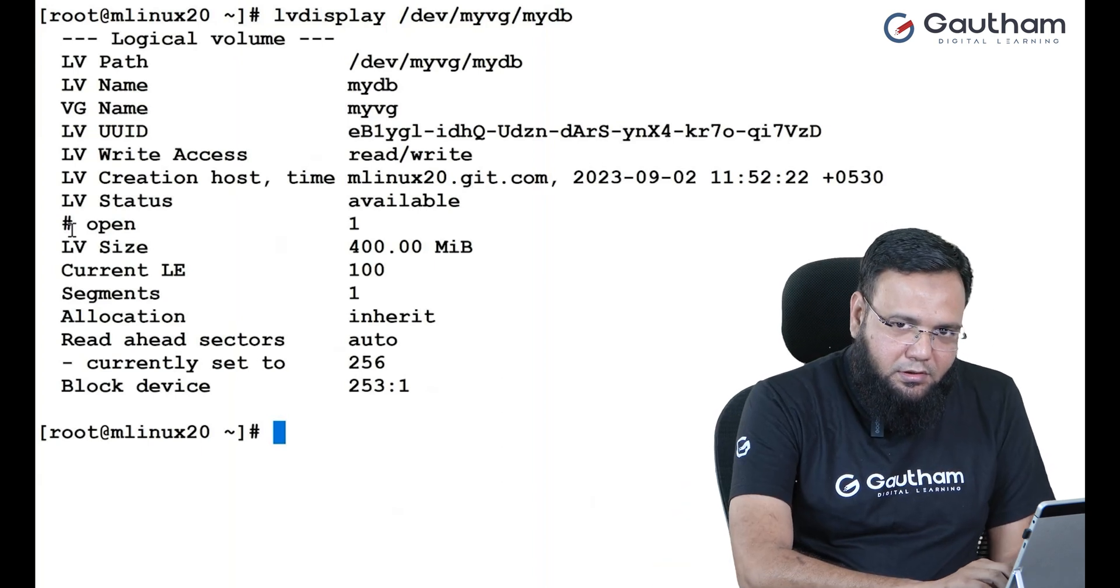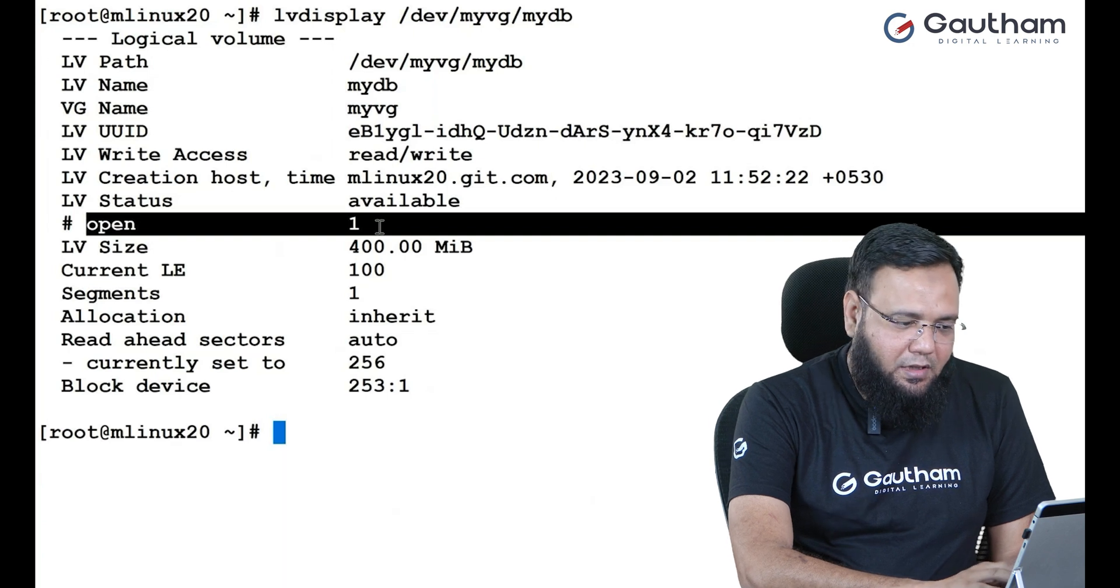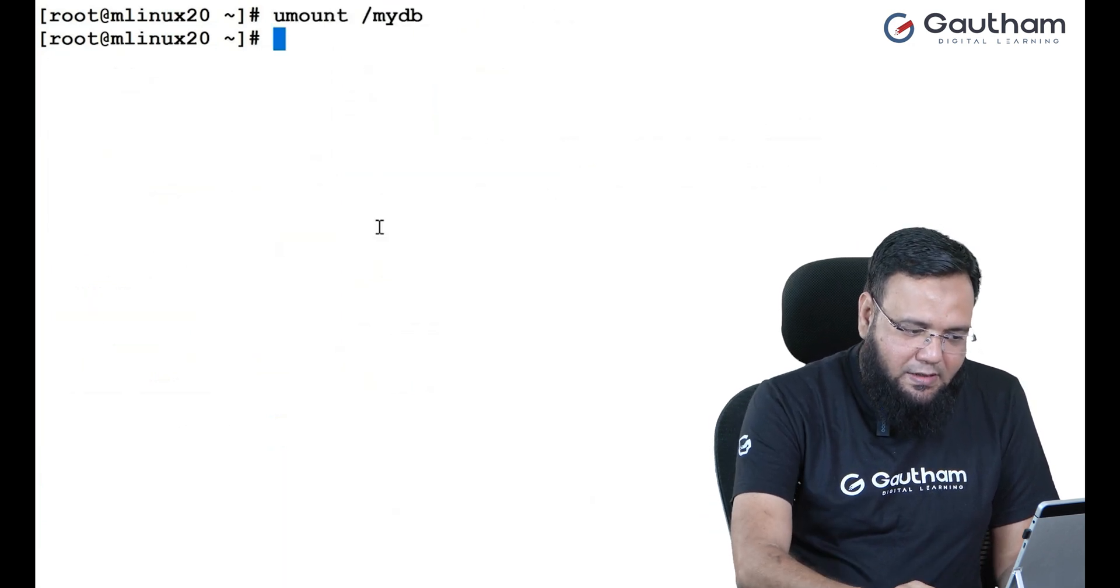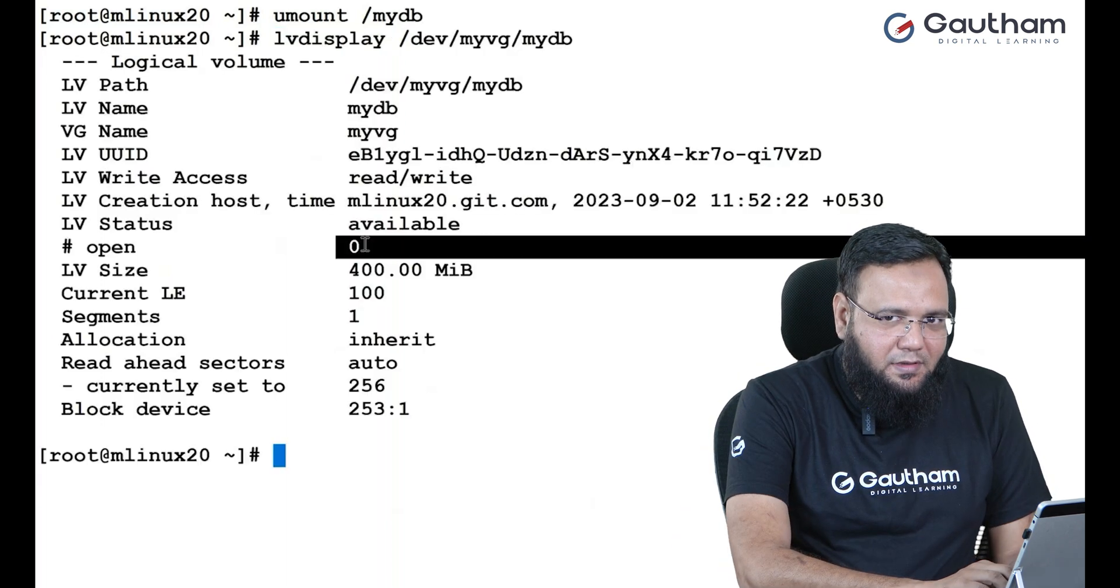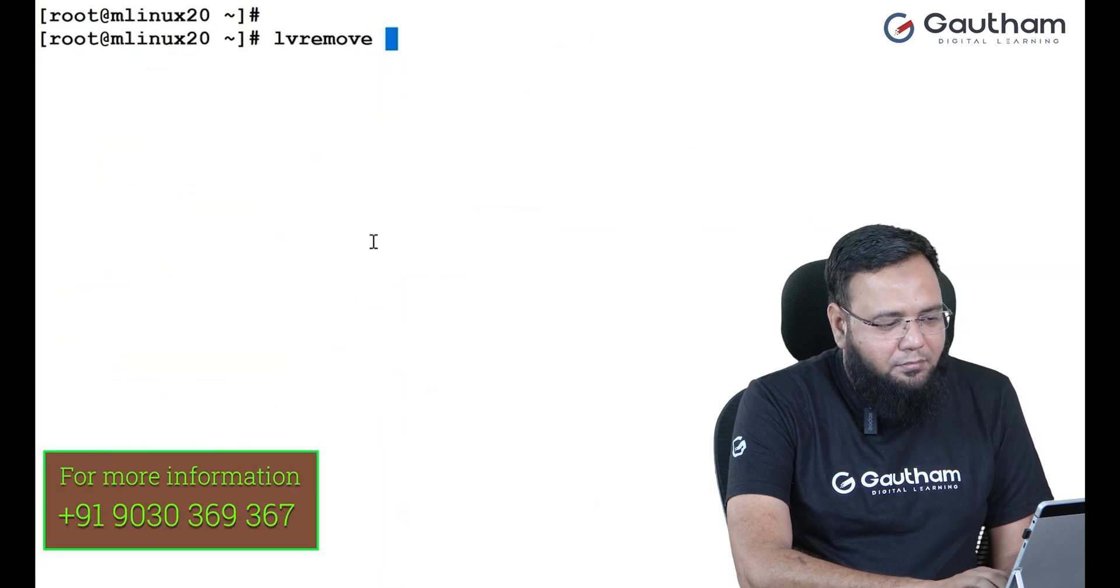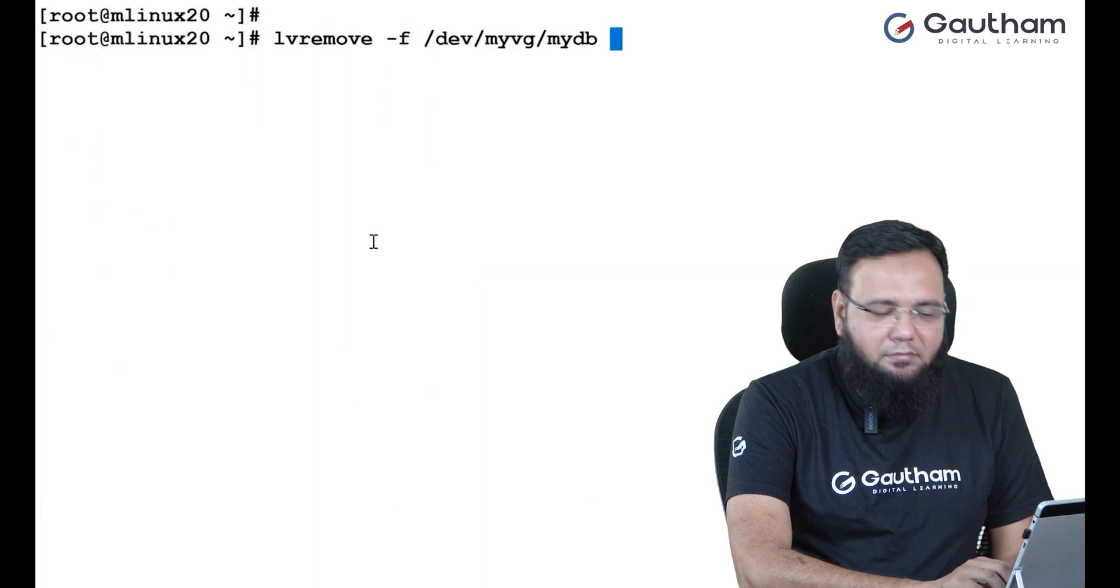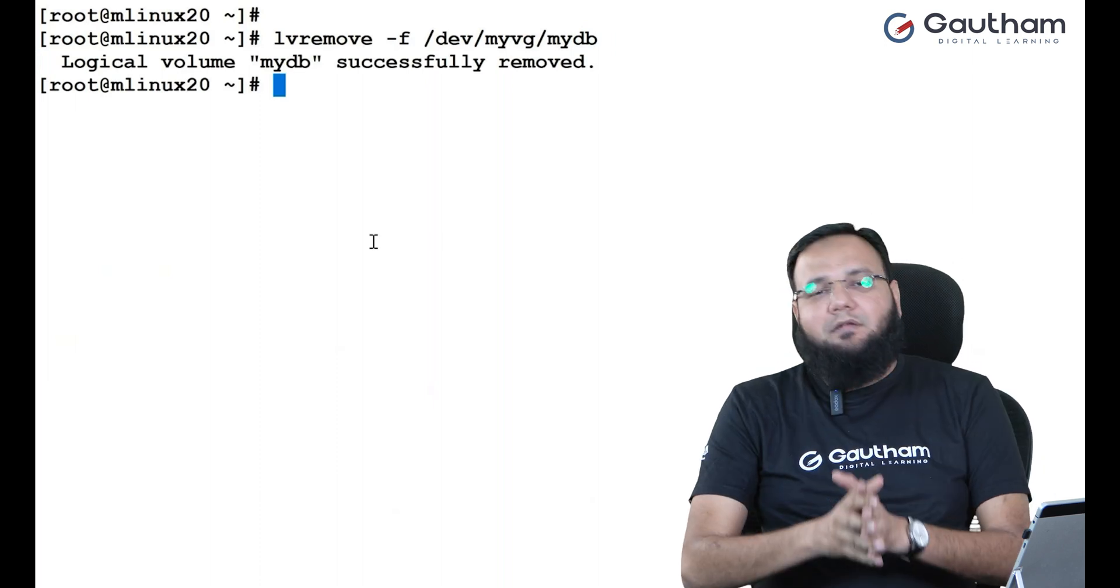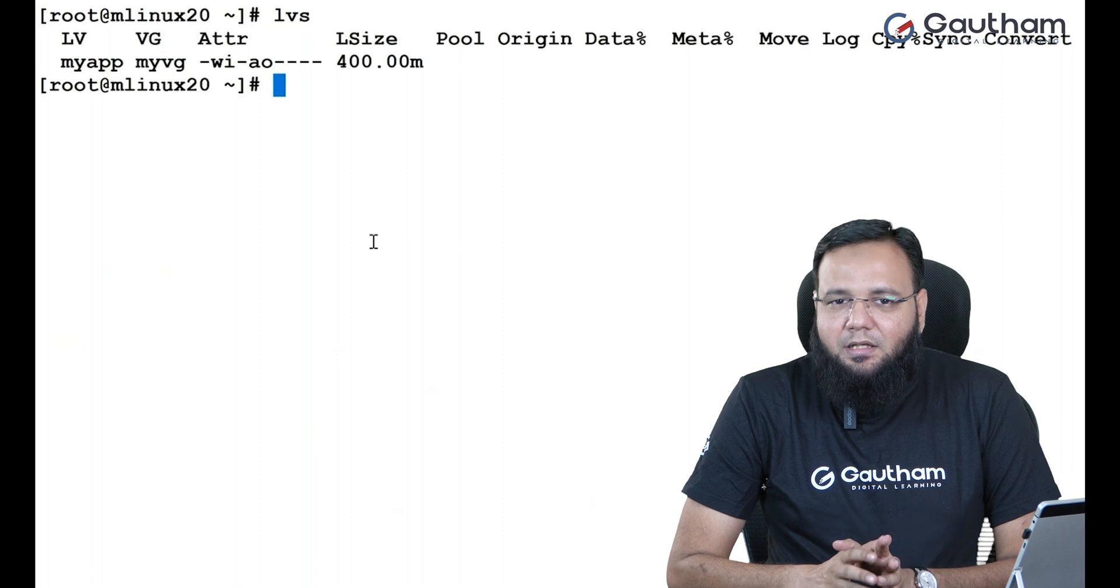So in order to unmount it, we'll say umount slash my DB. Now, if you go back to same LV and check it out, it says zero. That means it is unmounted. Now, I need to delete the LV and what's the command to delete the LV? LV remove and maybe I'll do it forcefully slash dev, my VG, my DB. And you see, I have deleted the LV.